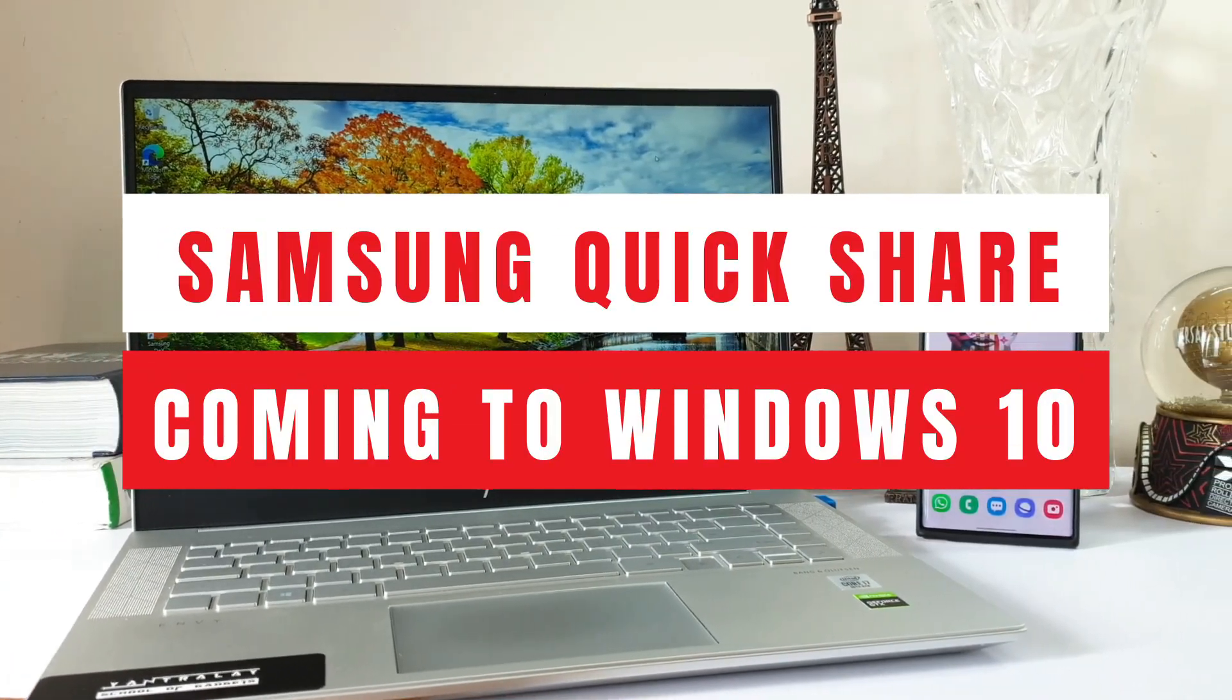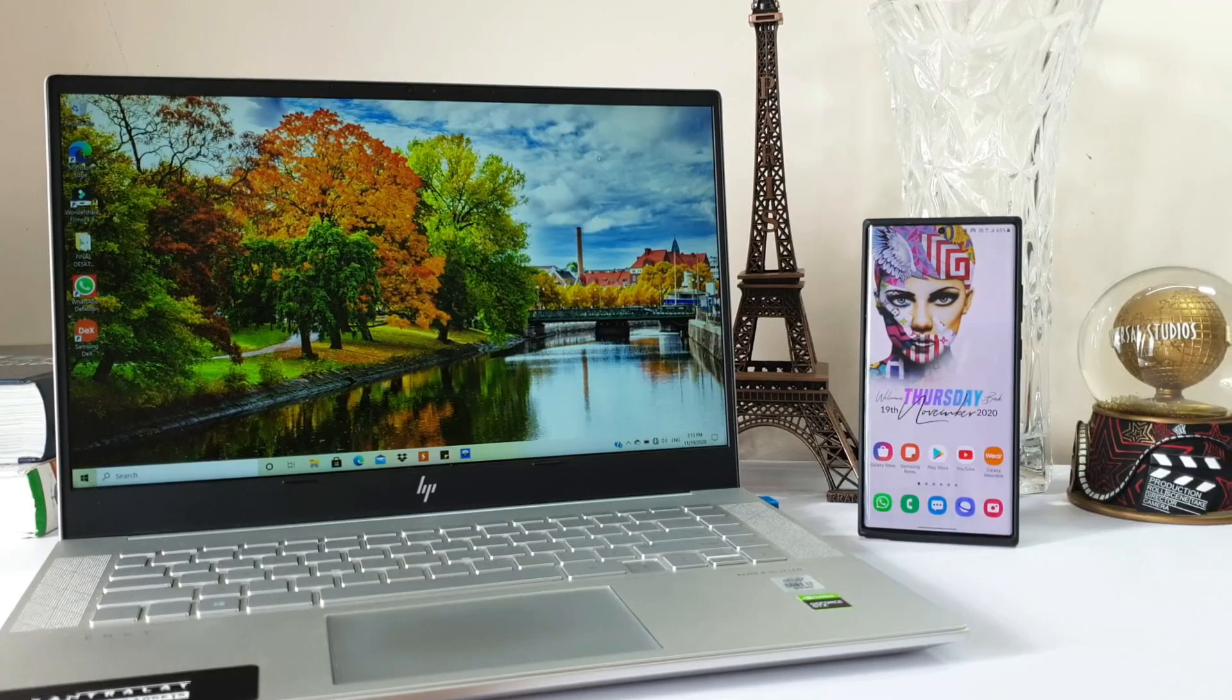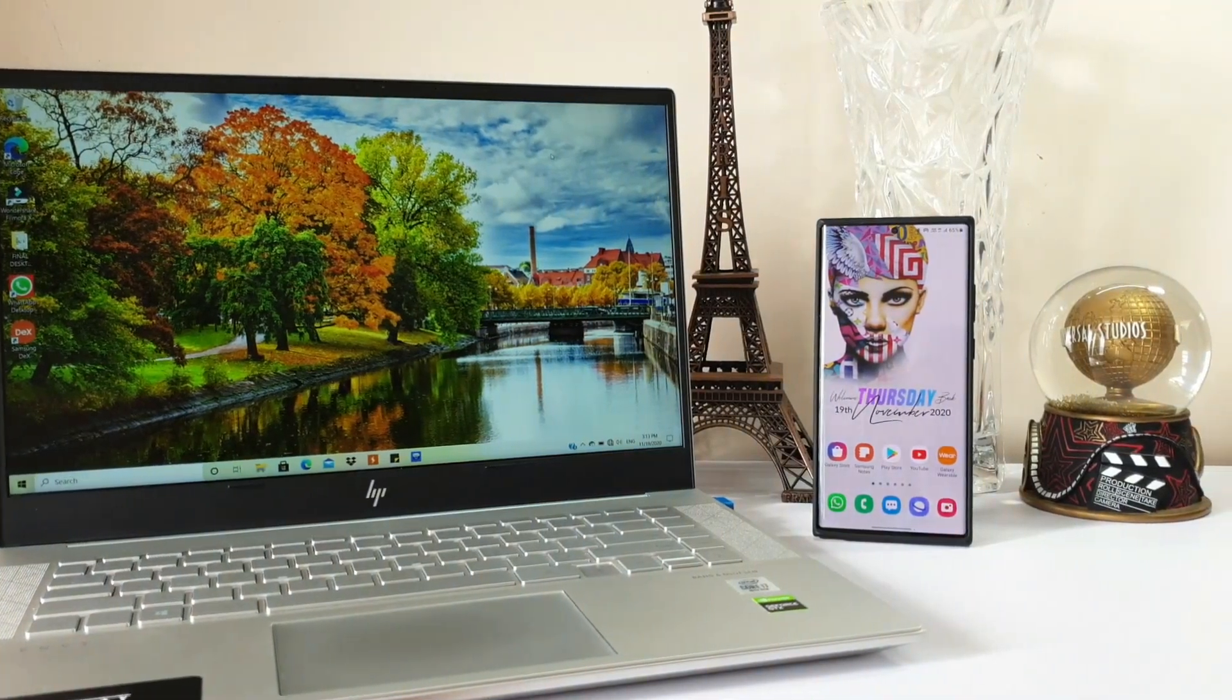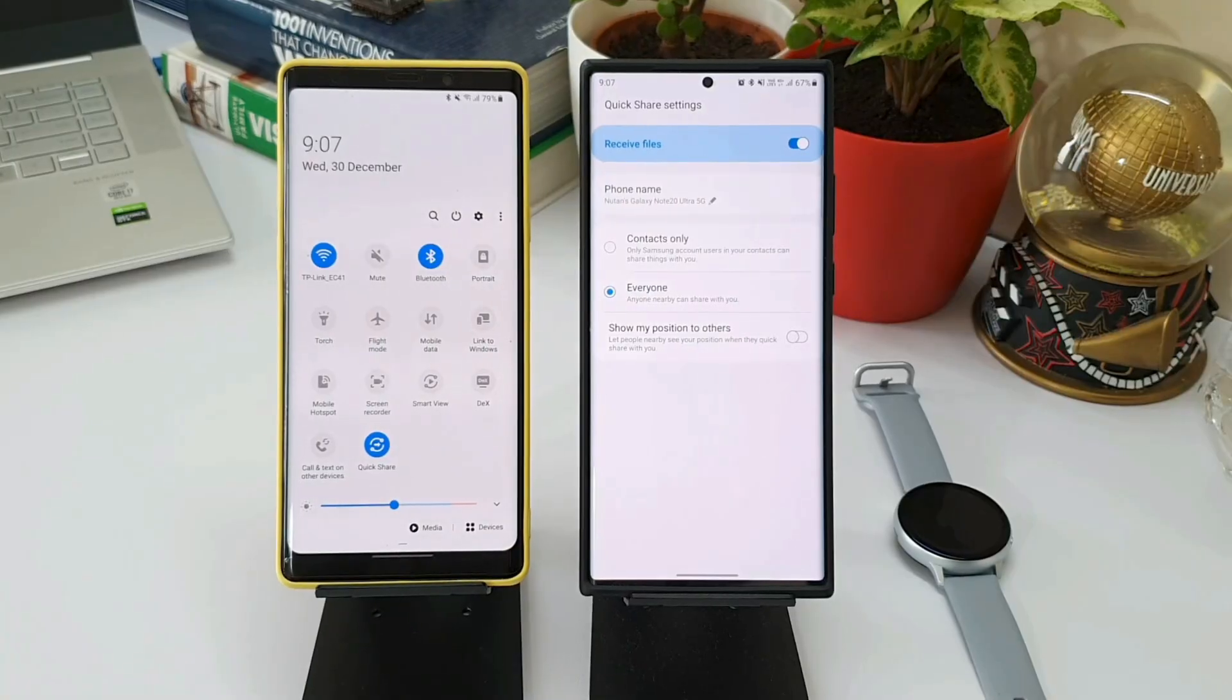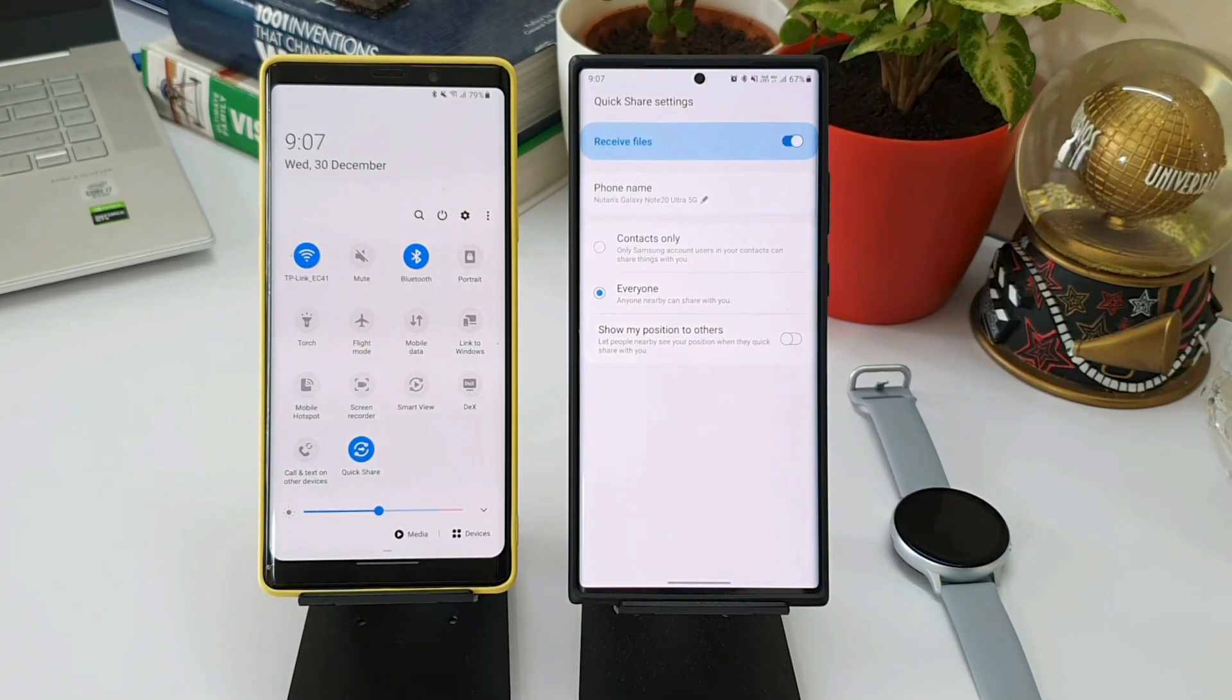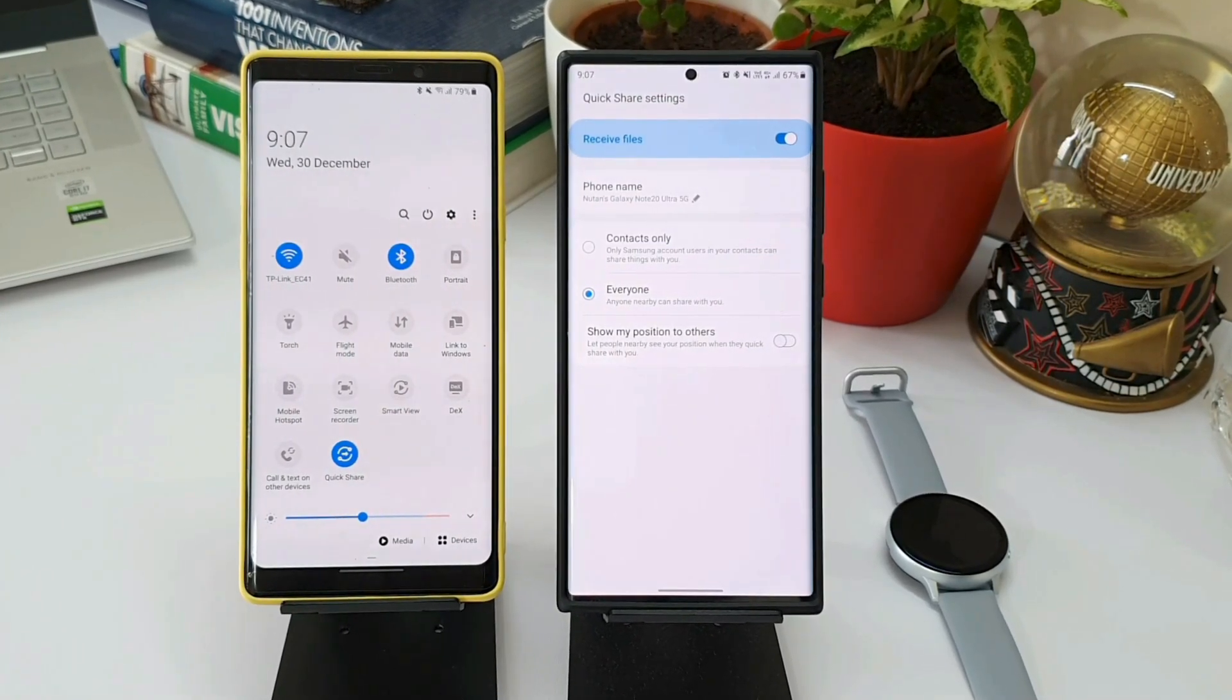You can transfer files between your phone to Windows PC or from a Windows PC to your phone. We have heard and seen Apple's AirDrop feature, and this new feature on Windows 10 will work similar to that.